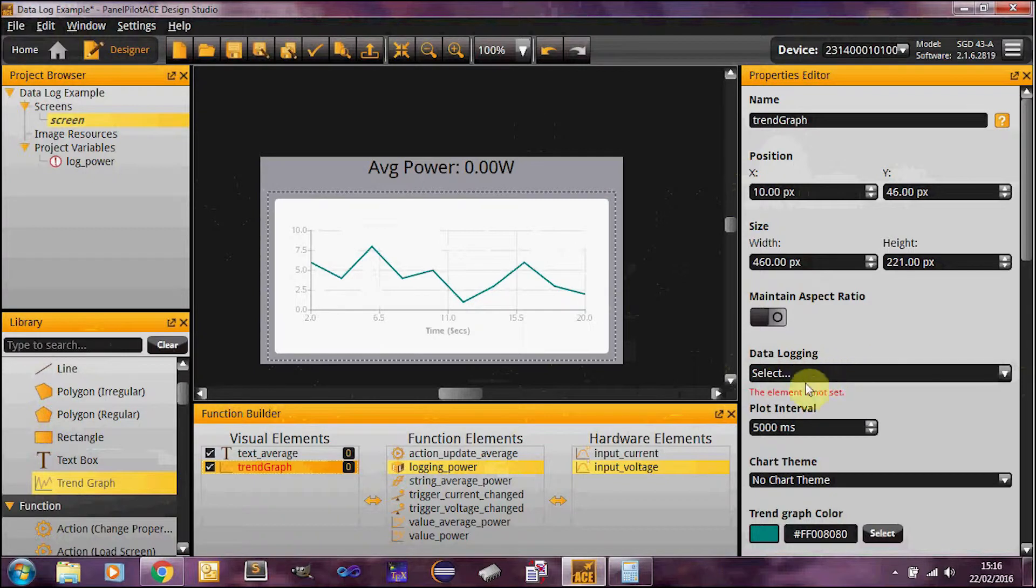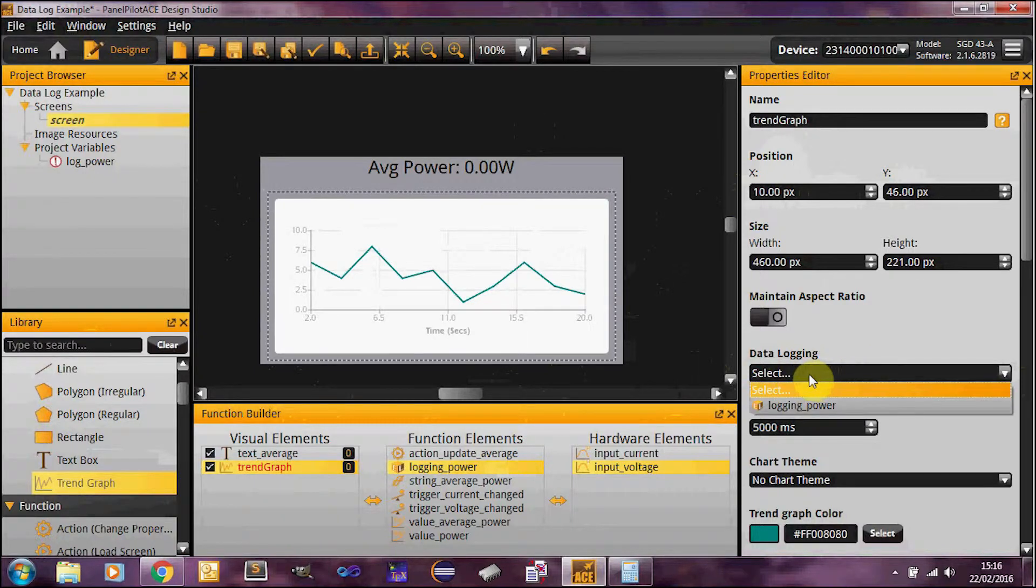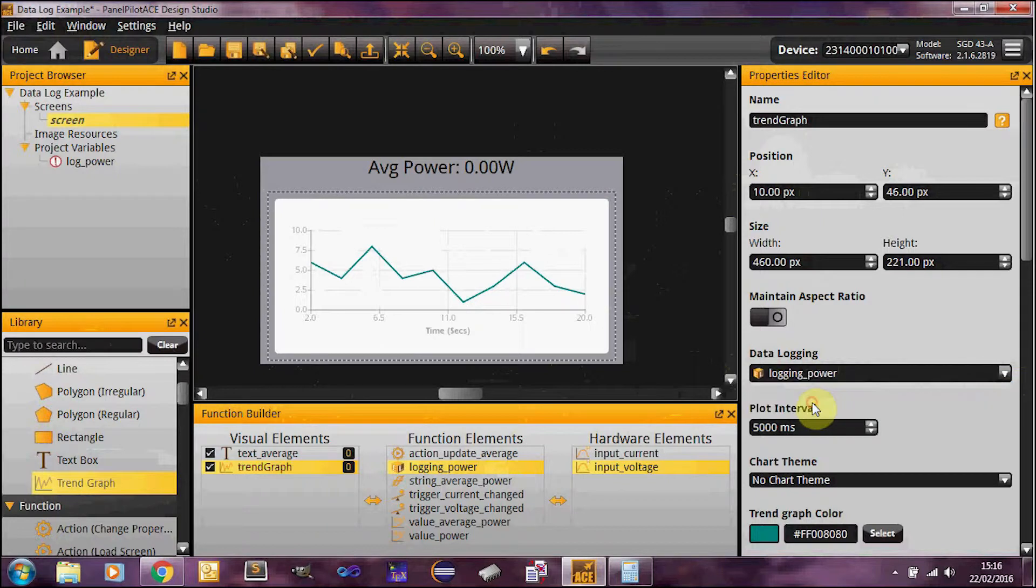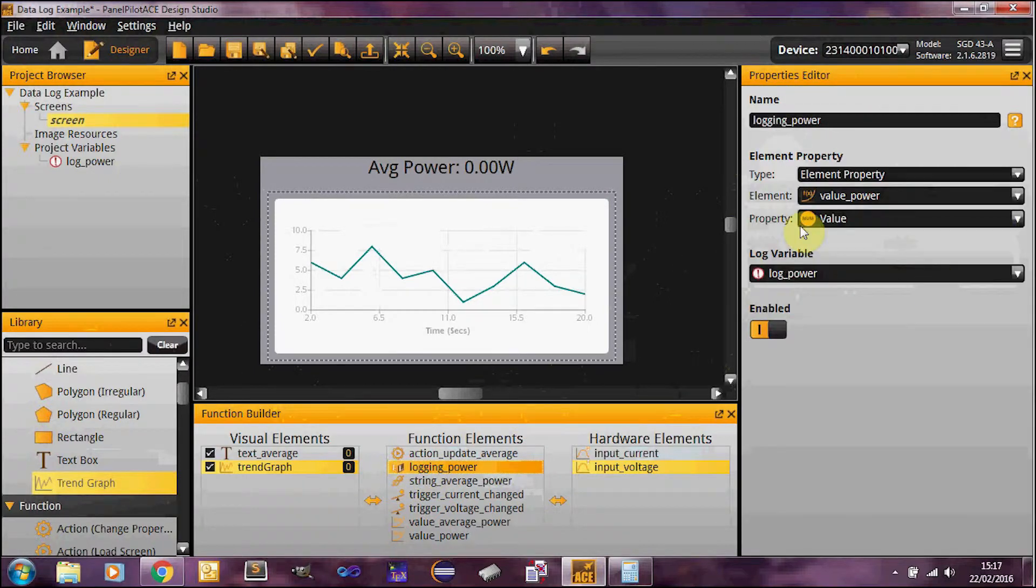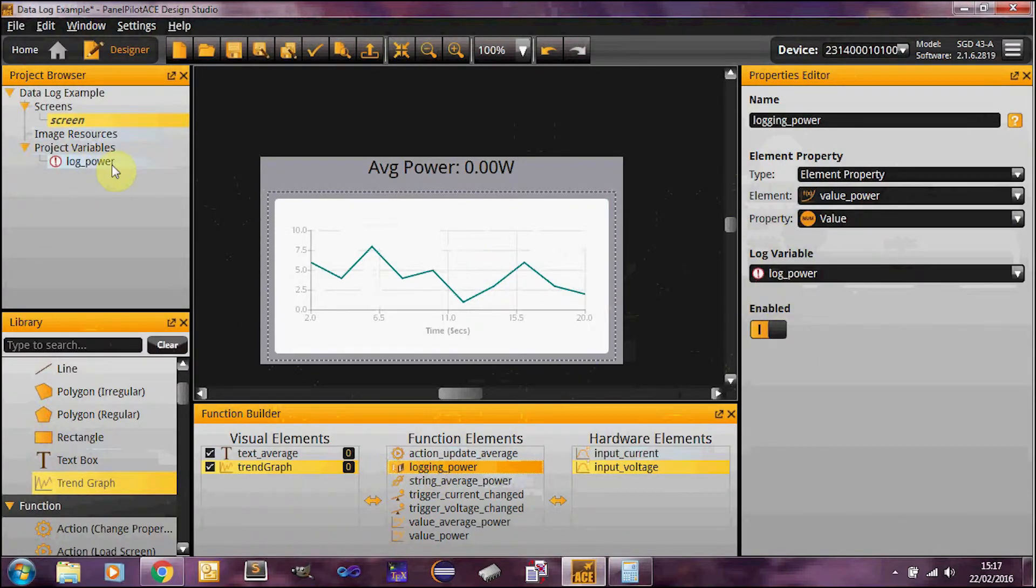So this needs to point to a local logging variable. So you'll see a local functional element for logging. Our logging power element is the one we're going to use here, which links to our log_power variable.